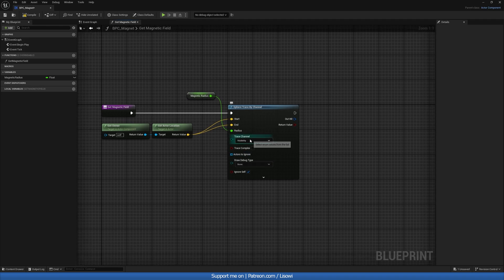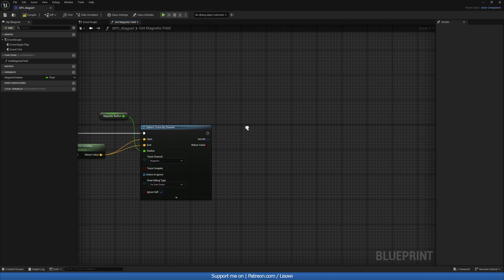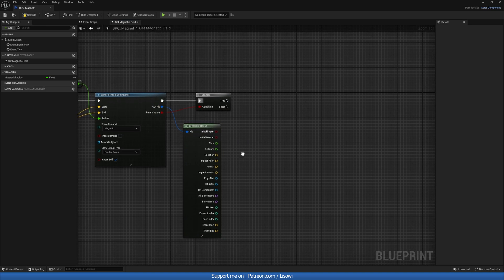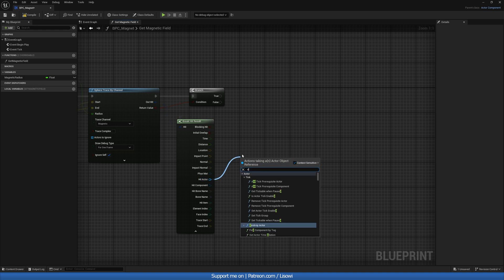For the trace channel, once we compile this should allow us to see our magnetic trace — and it does. Just for testing purposes, I'll do 'for one frame', then we'll get a branch on left mouse click. For the out hit, we want to break this open and check if our hit actor...